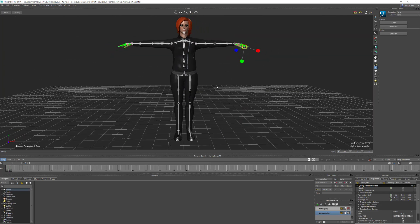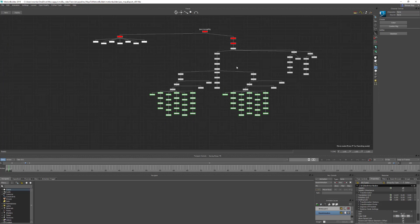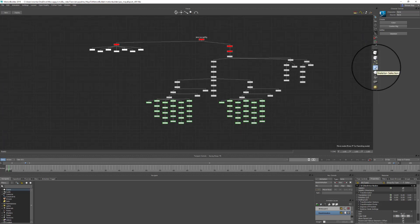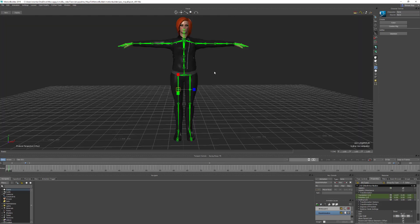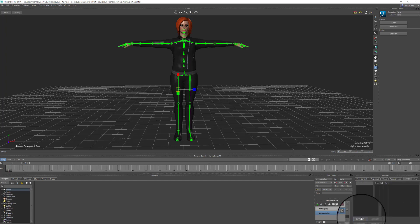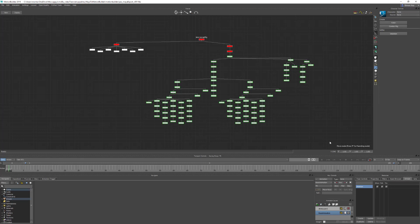Now we've got the joint sizes set, we can start organizing the scene. First we're going to create some groups. Go Ctrl+W back into the schematic view. With our skeleton selection mask still set, select all the skeleton joints, then Ctrl+W back into the perspective view. Come down to Groups and create a group, calling it 'skeleton'. This gives us a way to easily select all skeleton joints when you want to plot animation to them.